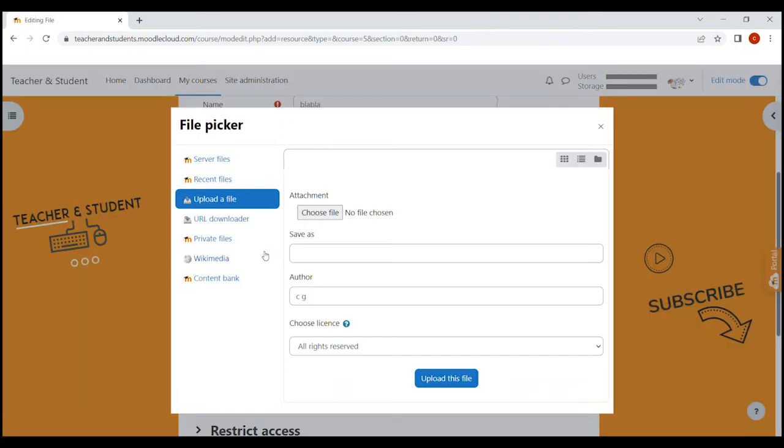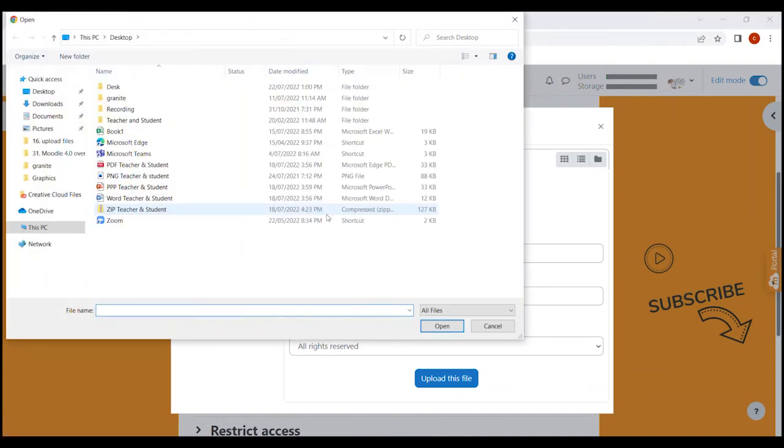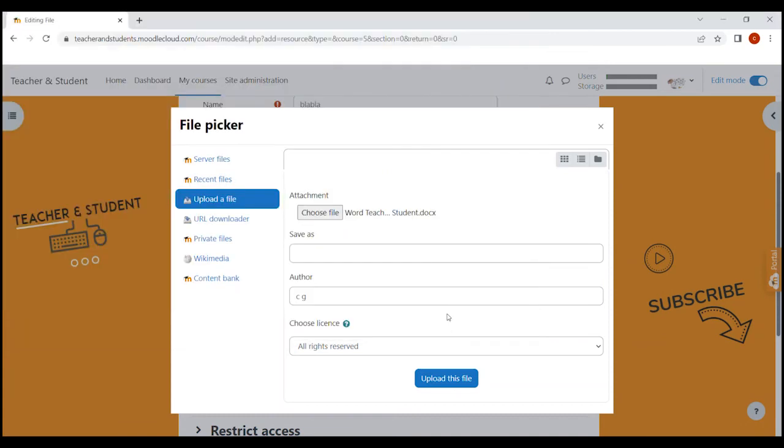Here again, you could drag and drop your file, but since it might not be working for you, we click on the little add icon here on the top left. From here, make sure you are in the upload a file section and click on choose a file. Now you can navigate to the document on your computer. I'm just going again to navigate to my desktop and select the Word file from before. Click open and the file is displaying here on the right.